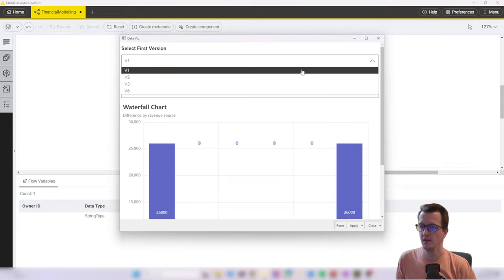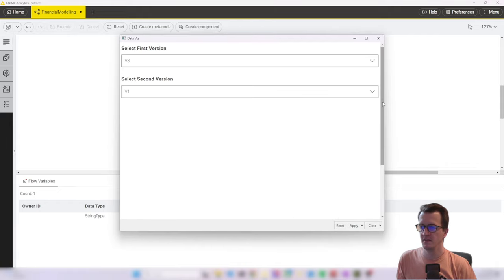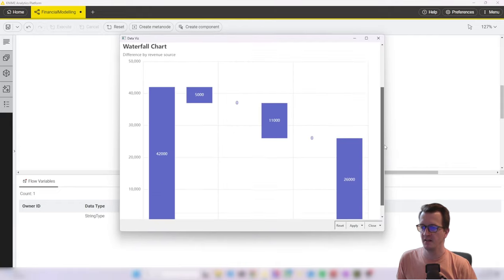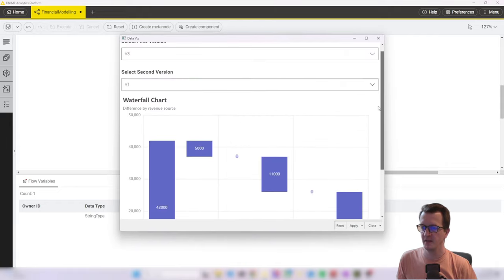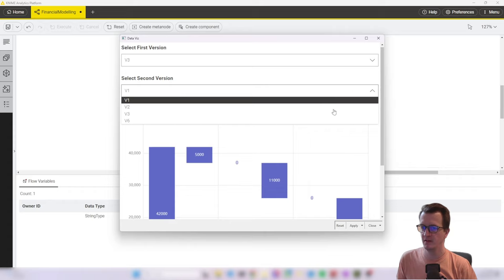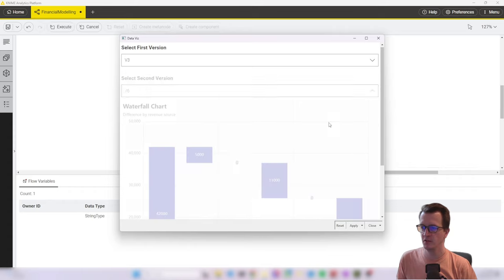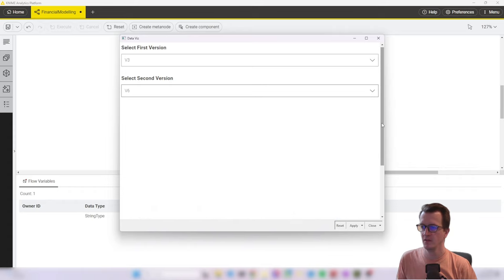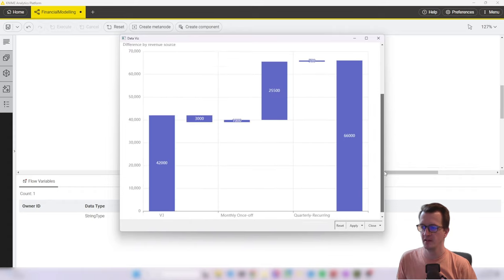And if we now open this, we can see that it behaves as expected. So whenever I change the version, my chart refreshes. So that's good.